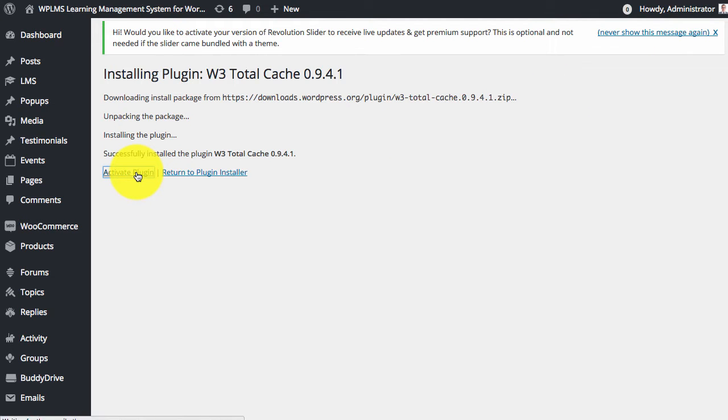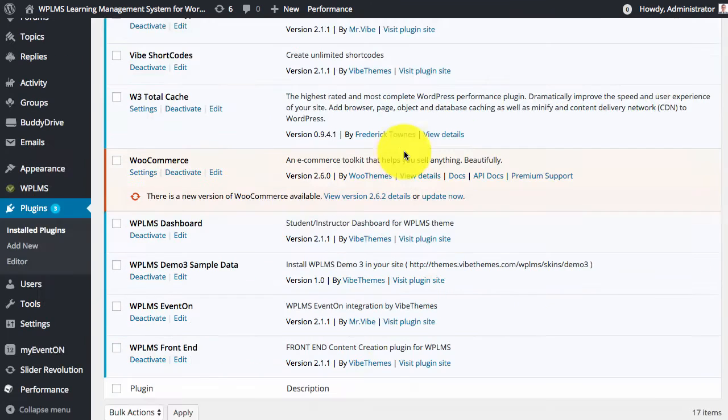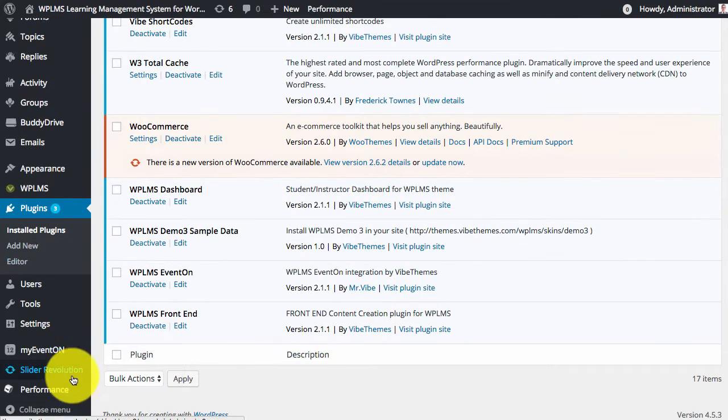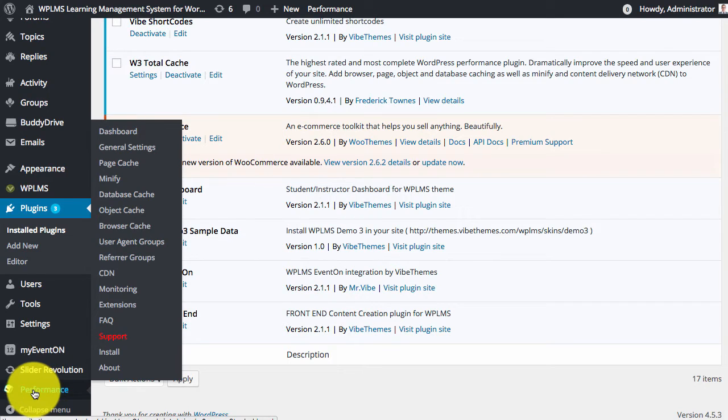And activate the plugin. So after activation we can see the performance section in our WP admin panel.